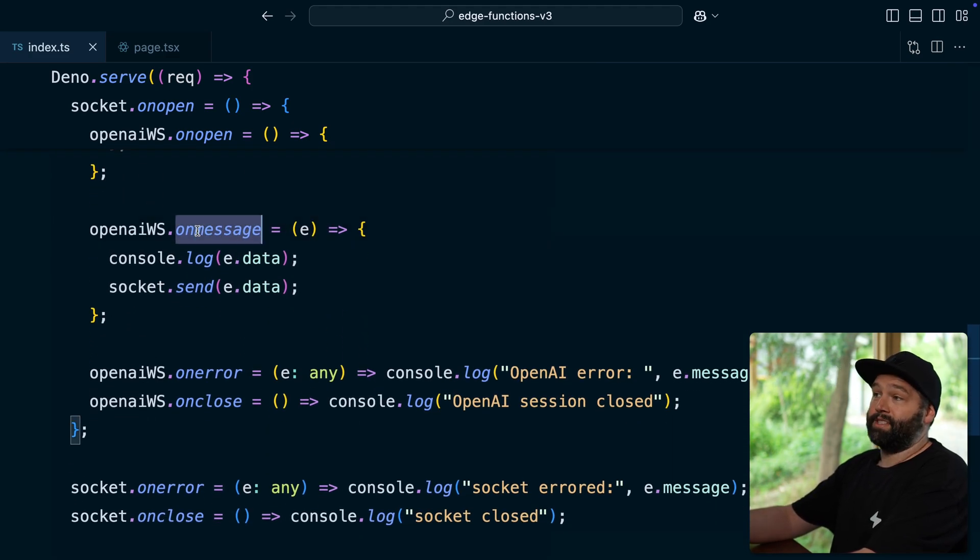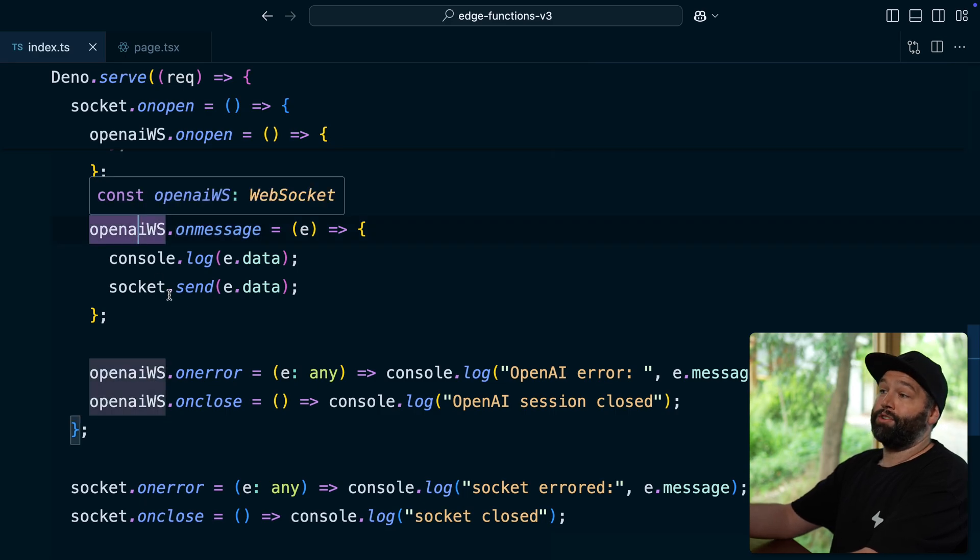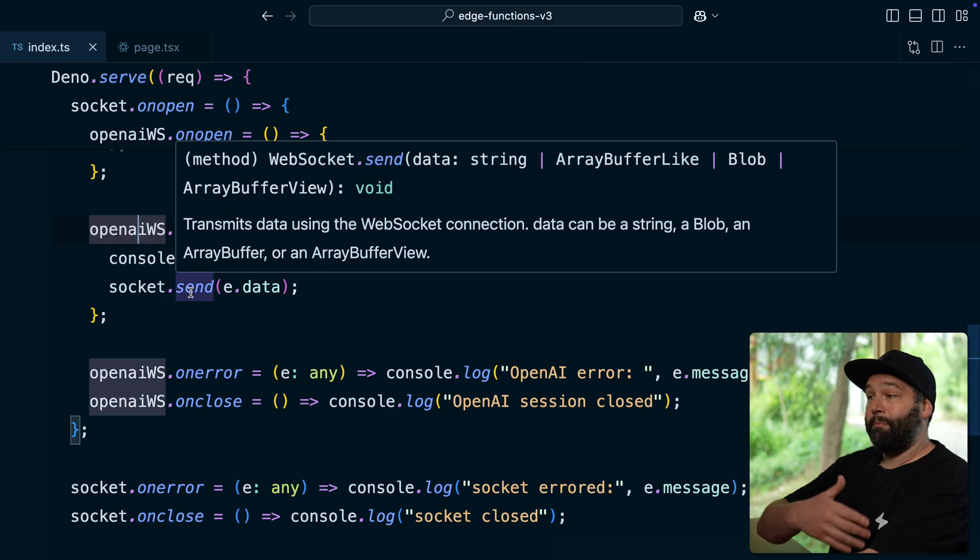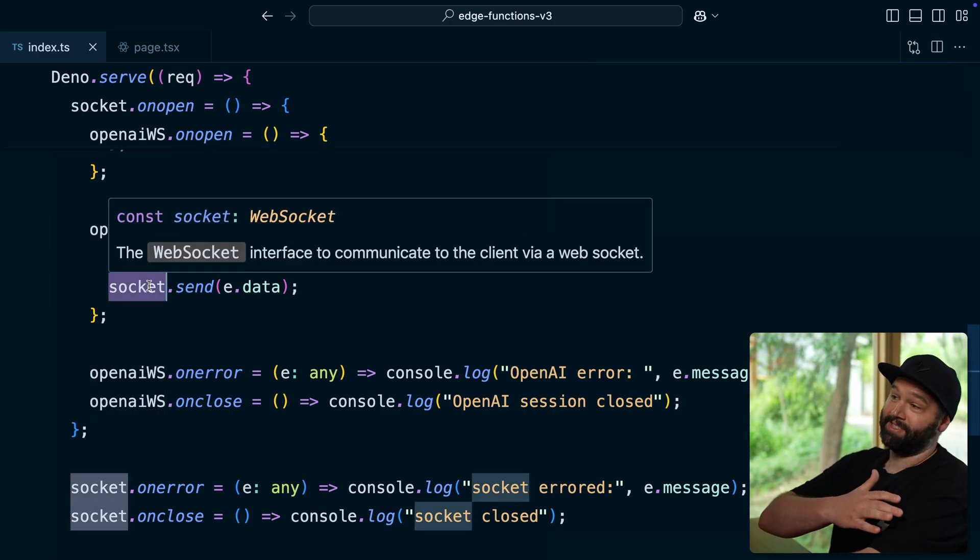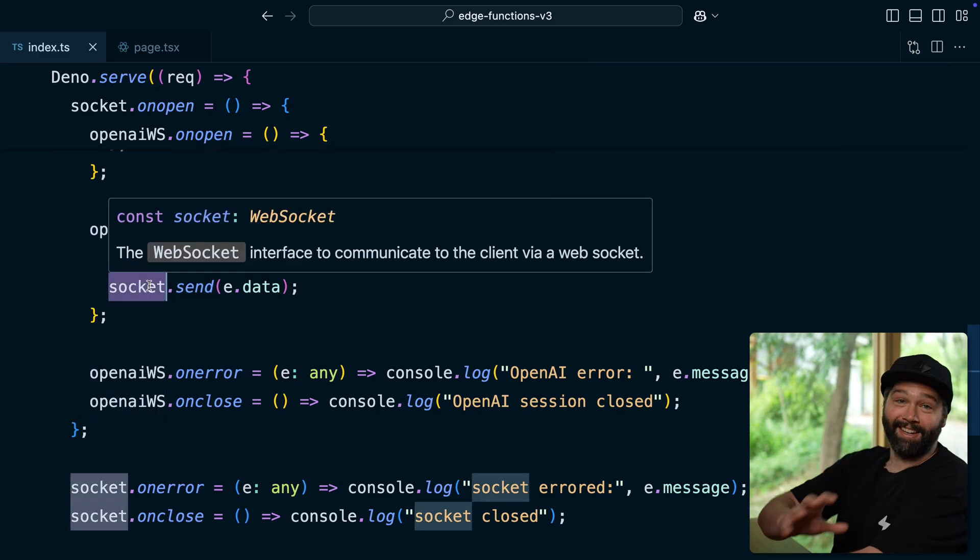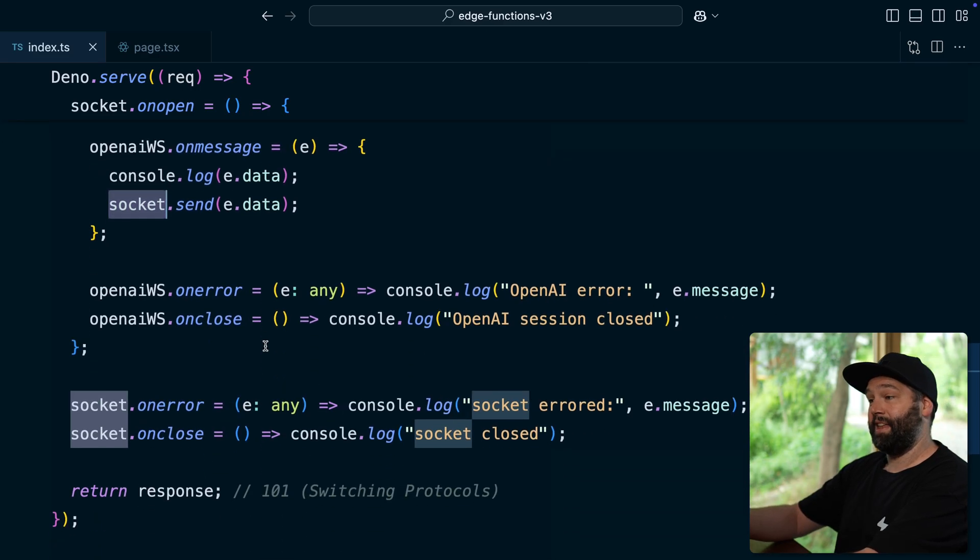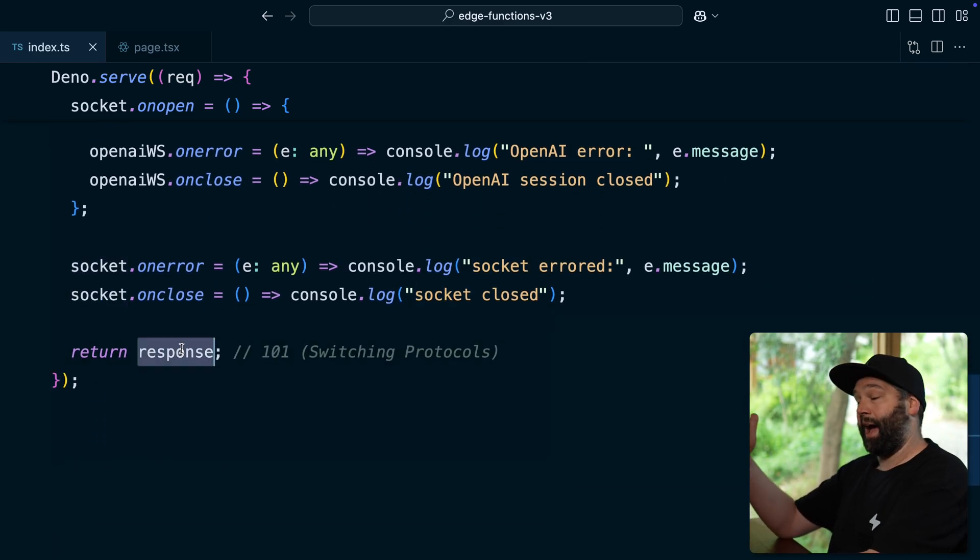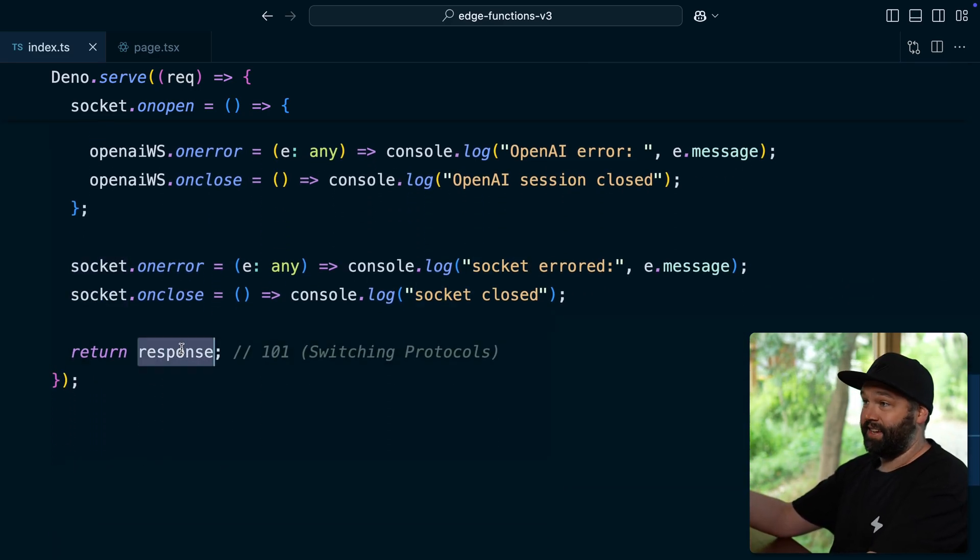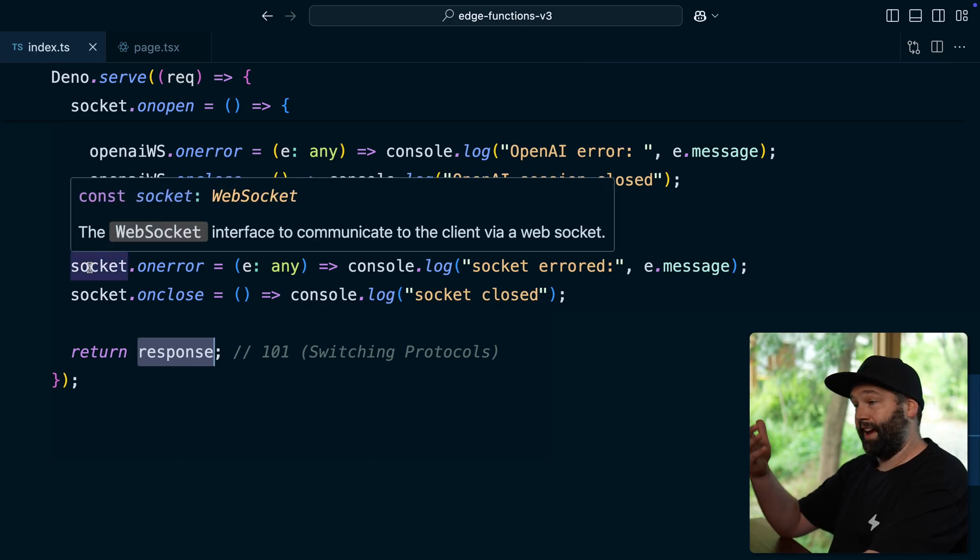And then we want to configure the reverse of that, where any time we receive a message from our OpenAI WebSocket, we want to send that back through our edge functions WebSocket connection. We then just send back that response, which happens pretty much instantaneously. And then we have that socket connection established so we can send and receive messages.